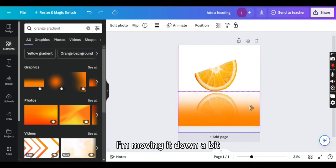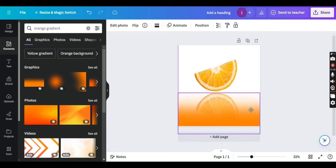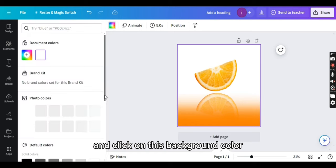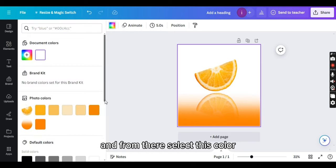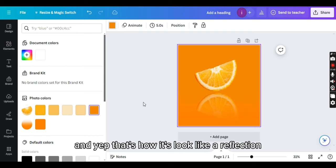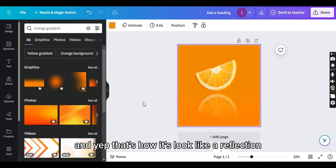I'm moving it down a bit. Okay, now click on background and click on this background color and from there select this color. And yep, that's how it looks like a reflection.